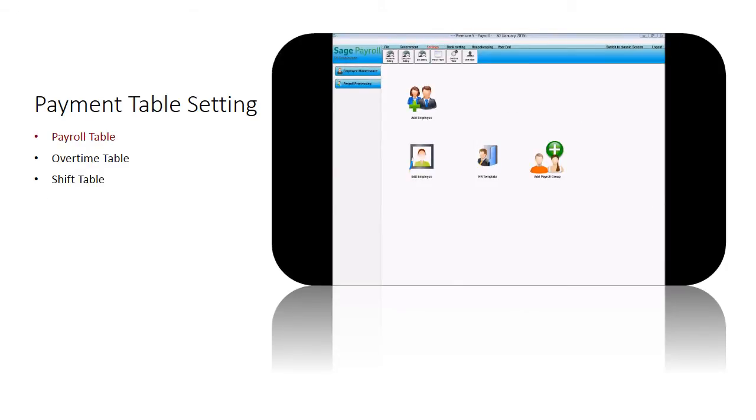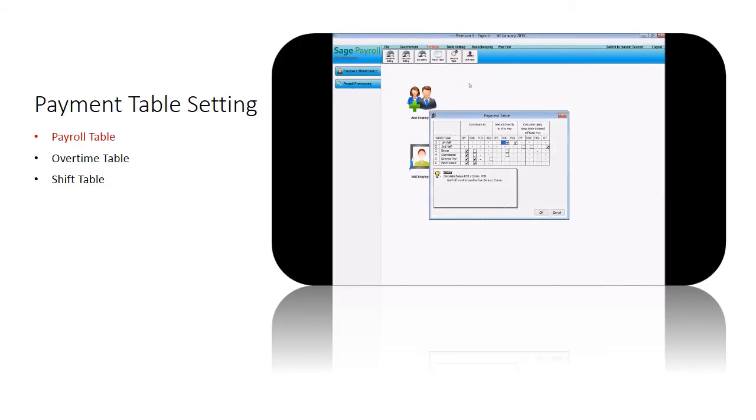Next, the payroll table determines which payment contributes to EPF, SOCSO, PCB and HRDF. Default settings can be changed by ticking or unticking the checkbox. You can also set the contribution to be deducted from the payment, calculate the contribution using basic rate or basic pay.